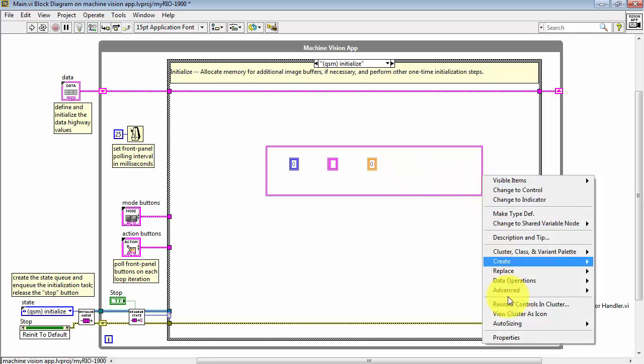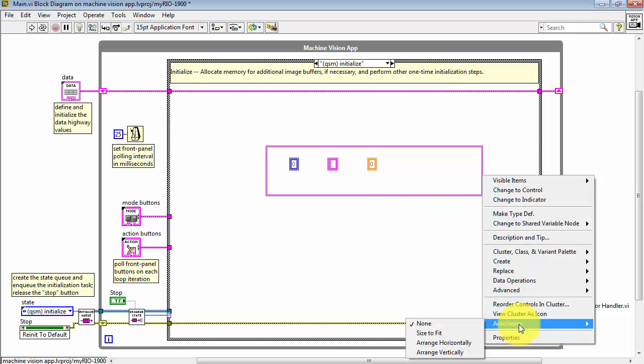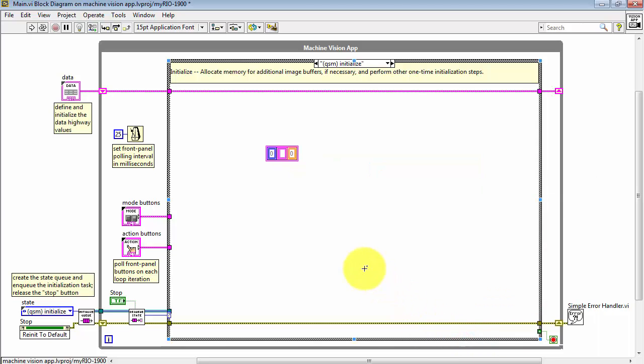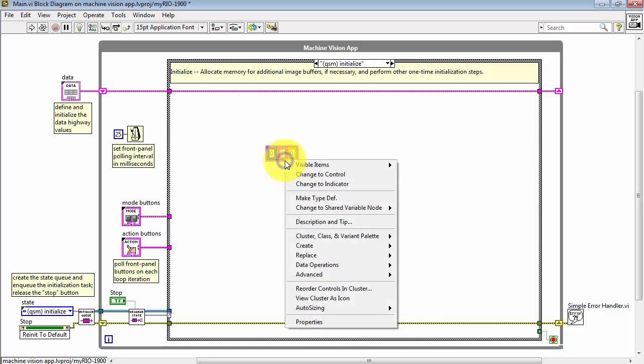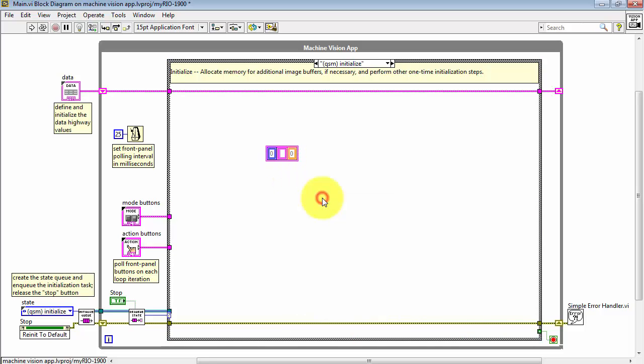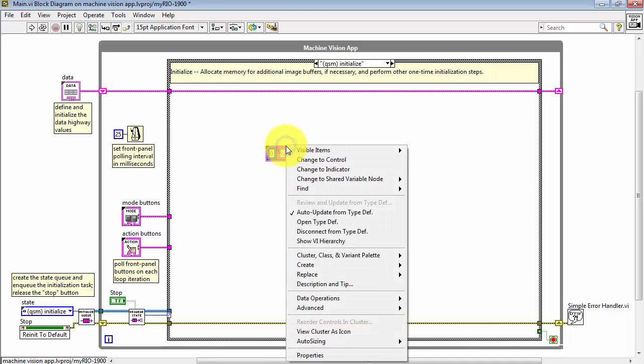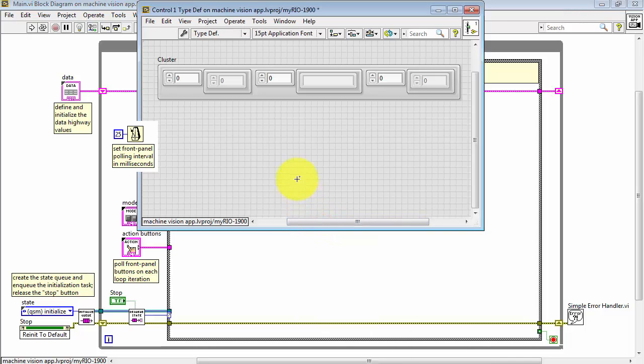Now right-click on the cluster frame and choose arrange horizontally. Right-click, choose make type definition, and note the little black dog ear that appears in the upper left corner.